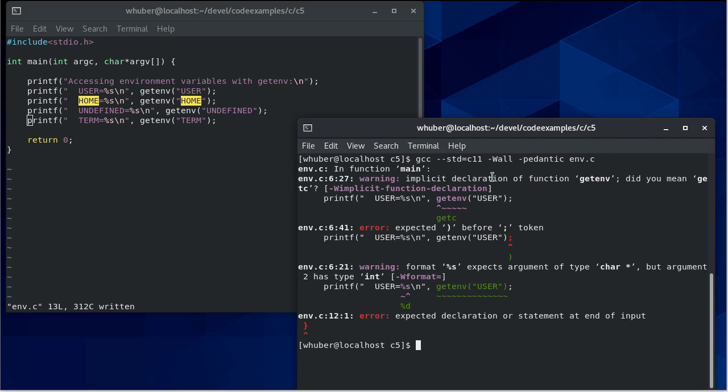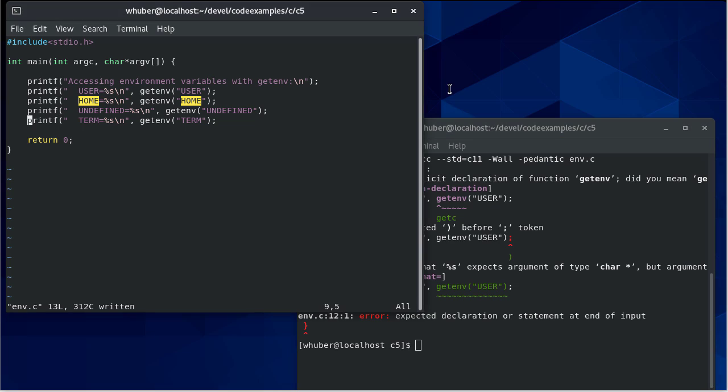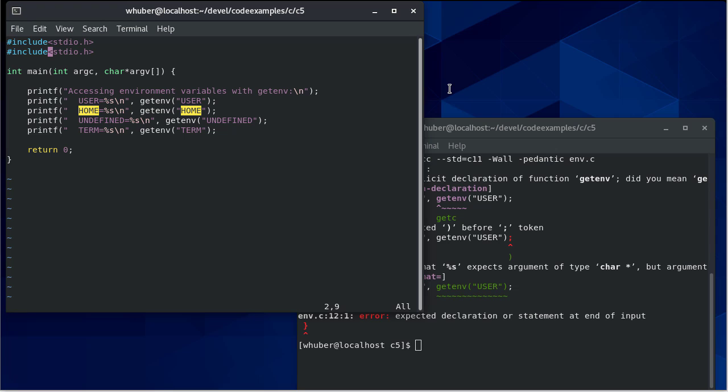So you'll notice we have an implicit declaration. That's always a bad sign. So even though the code may work with just that warning, there's other errors that will prevent that. But that warning is definitely a bad one. We definitely want to make sure that we have proper forward declarations. Getenv is in the standard lib header file.